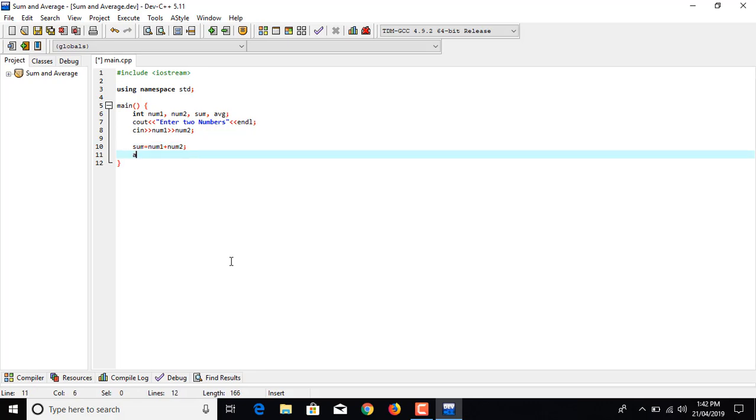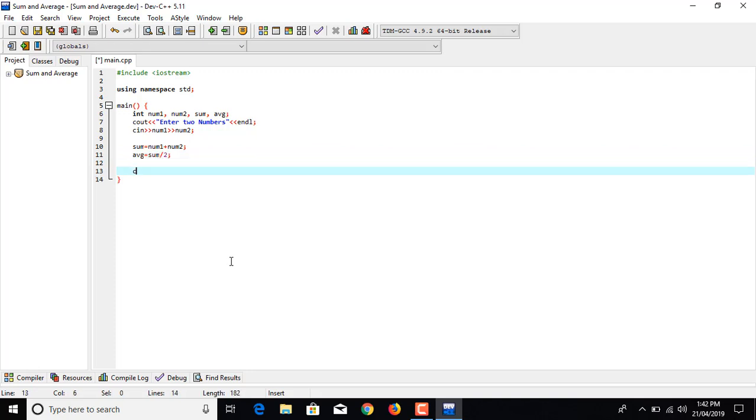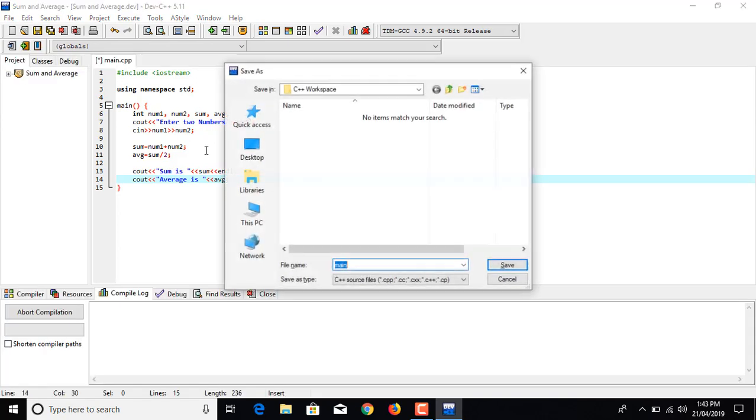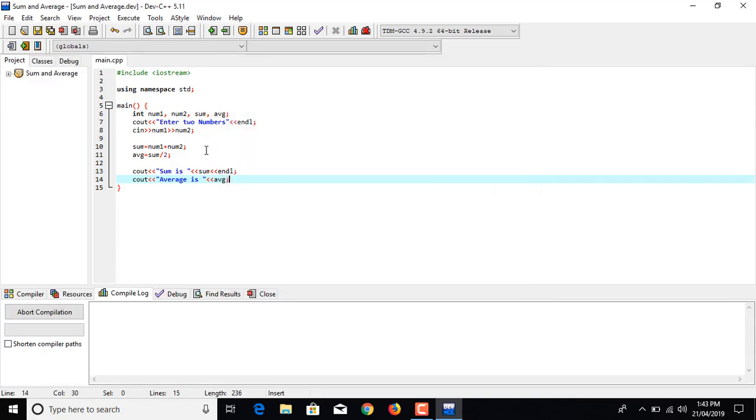And average equals to sum by two. So again we are going to do an output using cout, leaving an extra white space so that program looks neat. Sum is sum and endl, and cout average is abg.